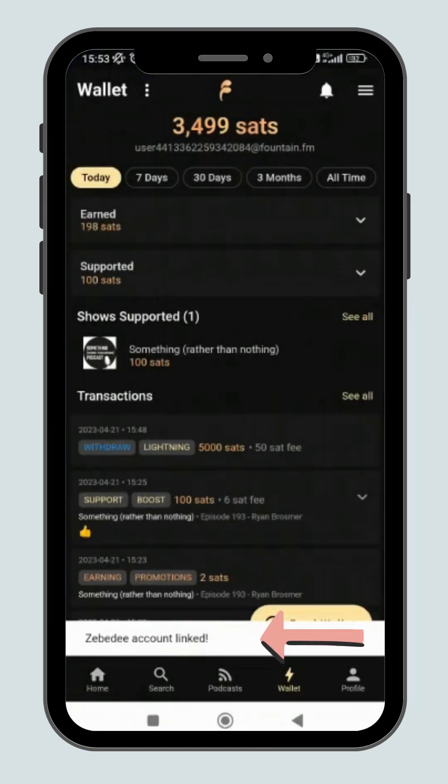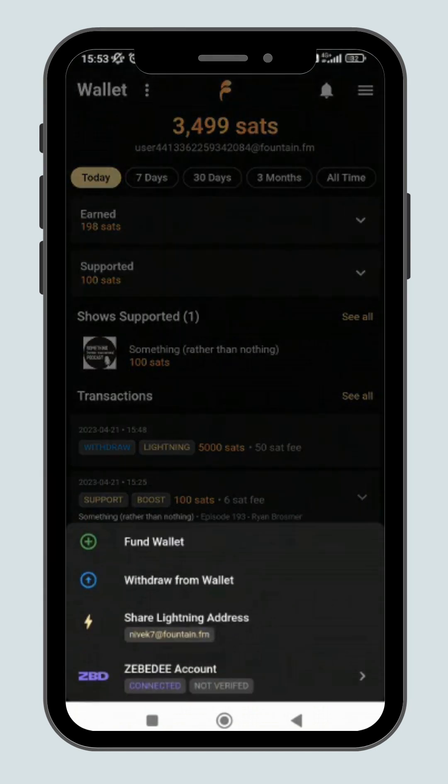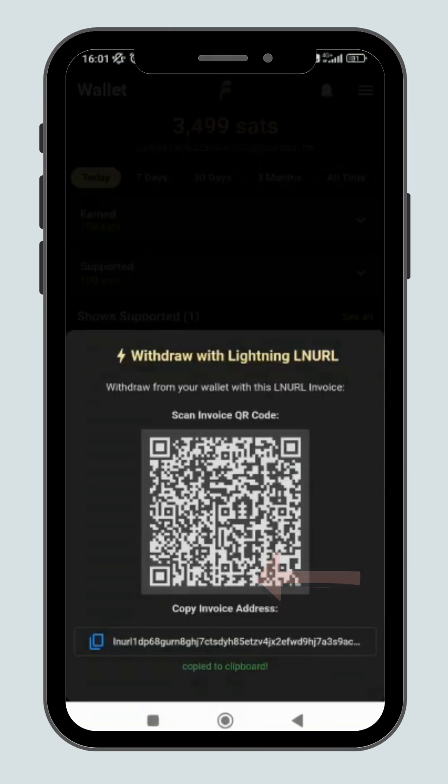Great. The account has been linked. Now click on withdraw from wallet.